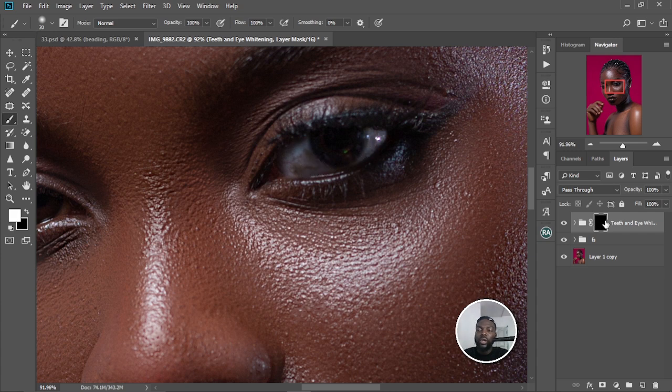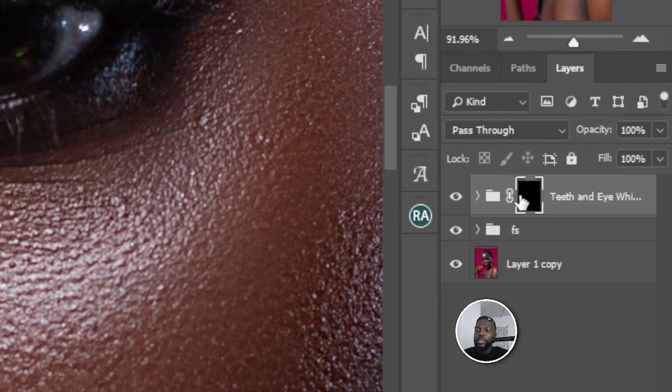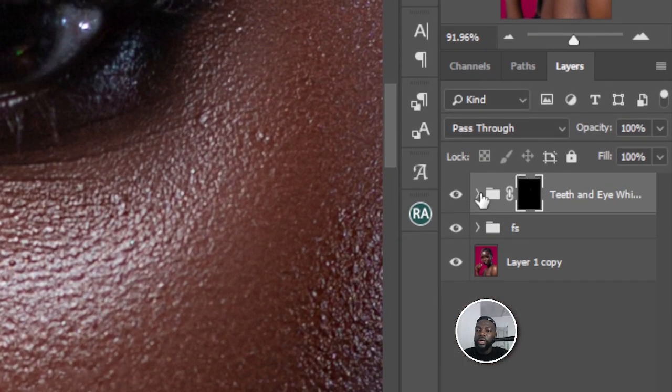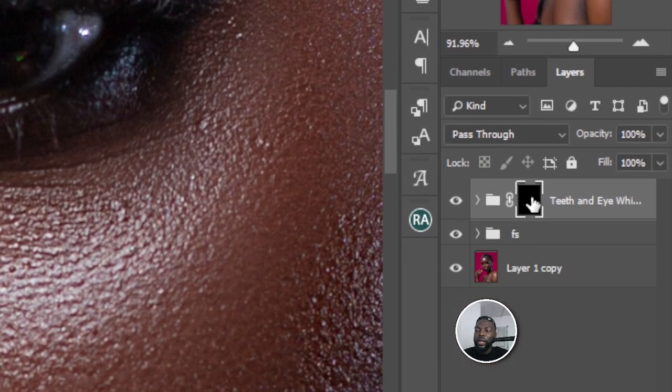Make sure the layer mask is selected — this is the setting, and this is the layer mask. Select the layer mask and then paint onto it. Do not paint on the group — nothing will happen if you do.